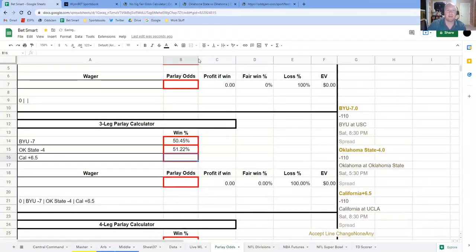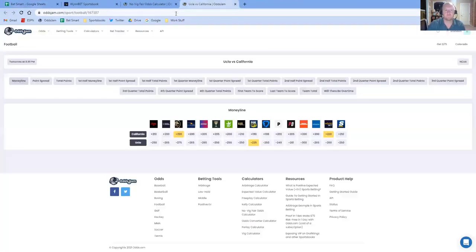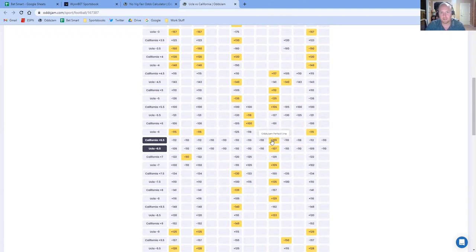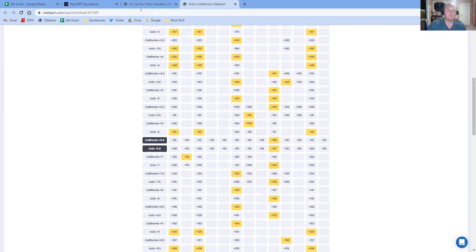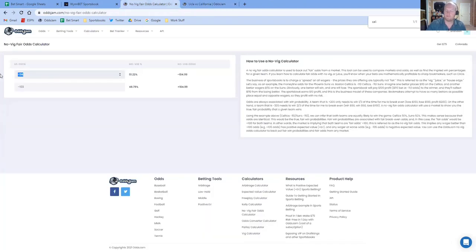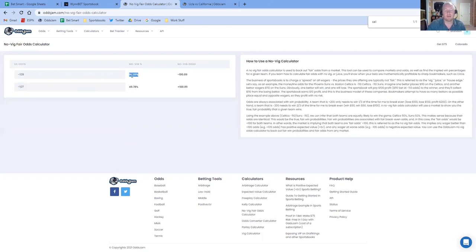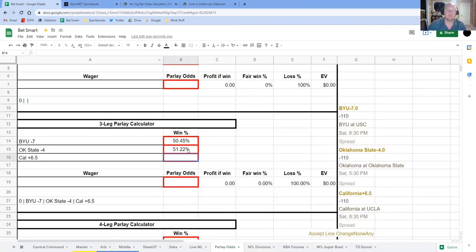And then Cal plus six. So that is, again, the line that most books are using. So minus 109, minus 107 for the perfect line. So we're going to win that bet, that leg of the parlay 50.22% of the time.